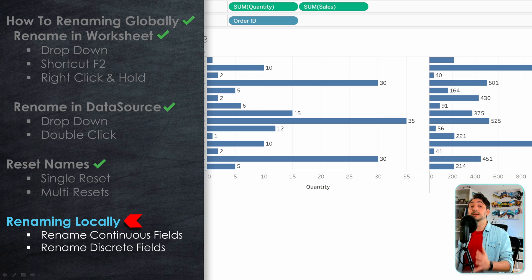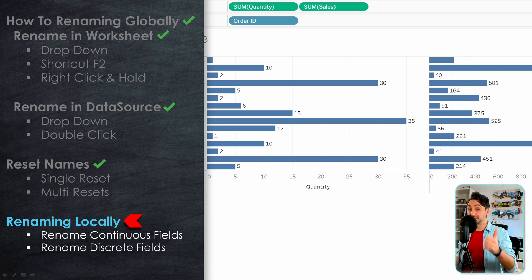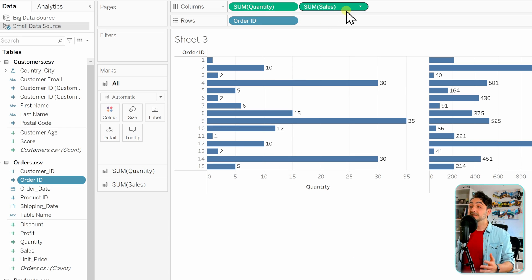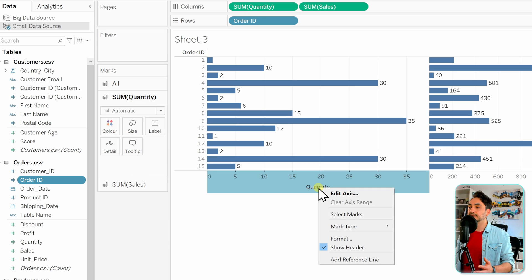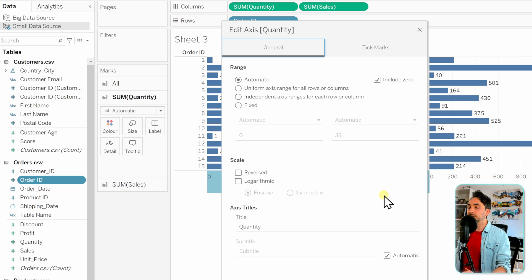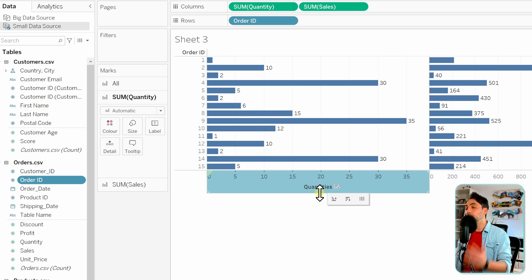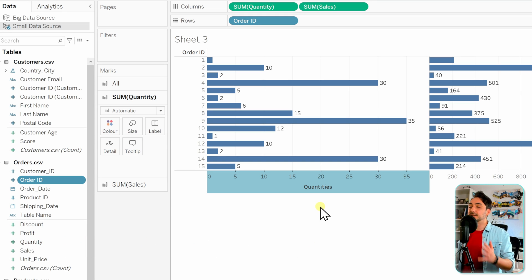So far we've learned how to rename fields globally. Now, how do we rename locally for only one view? It depends on the field role — discrete or continuous. Continuous fields can generate the axis of the view. Here, Quantity and Sales are green fields, meaning they are continuous and generate the axis. To rename Quantity locally, right-click on the axis, go to Edit Axis, find the Axis Title — it currently says Quantity — change it to Quantities, then close. The field name on the axis is now Quantities, but in the data pane it stays as Quantity. This change is only local to this view.